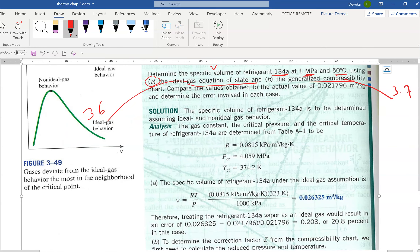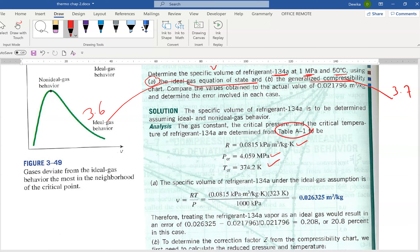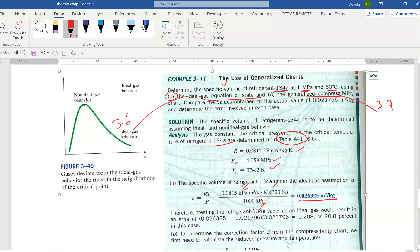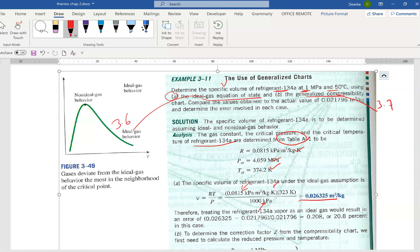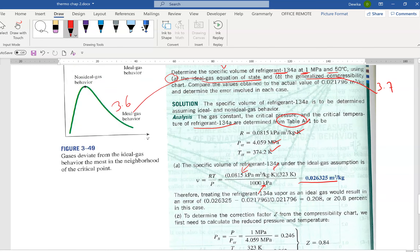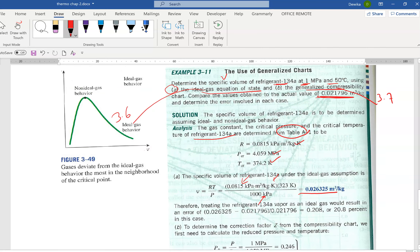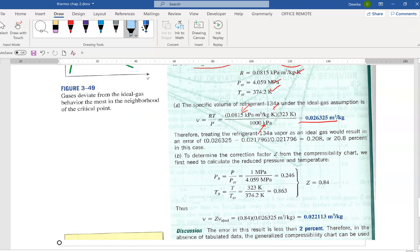We do part A first. You get the R value and critical values from table A1 — but be careful, this is refrigerant, not water, so read from the refrigerant values. Then you plug in to the PV equals RT formula and you get the specific volume V equals 0.026325. The actual value from the tables is 0.02176, so if you compute the percentage error, it comes out to about 20% error.